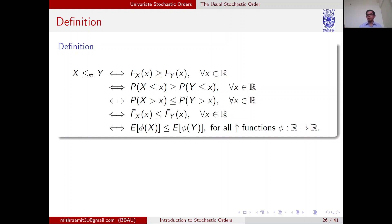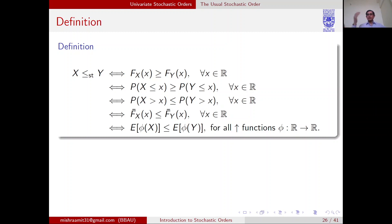If X taking small values with high probability represents a risk, you can prefer it; otherwise you cannot. So X being smaller than Y in stochastic order means X takes smaller values with high probabilities, or equivalently X takes higher values with smaller probabilities — that is, the survival function of X is smaller than the survival function of Y for all x. Both the CDF and survival function formulations are equivalent.